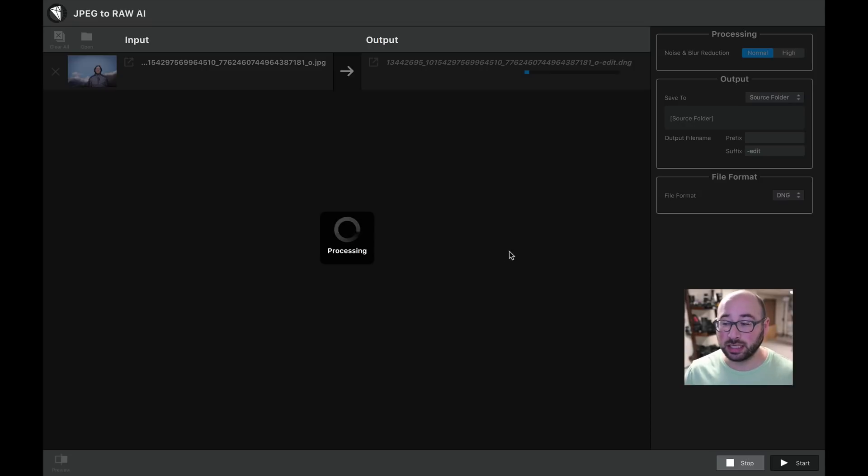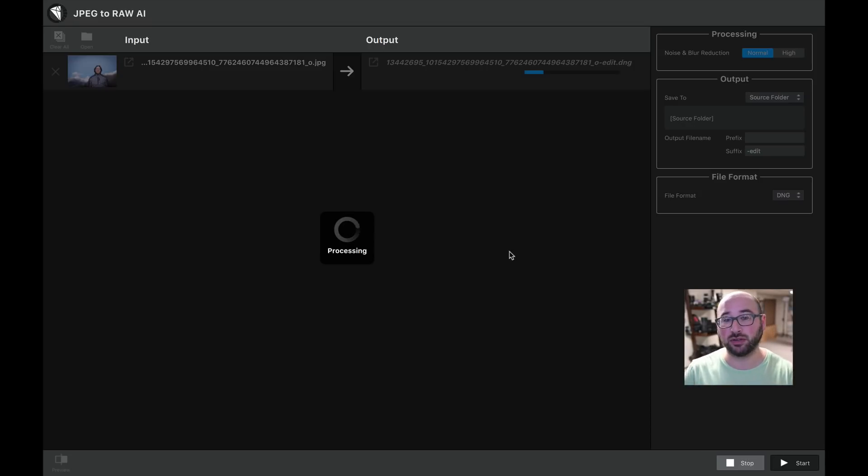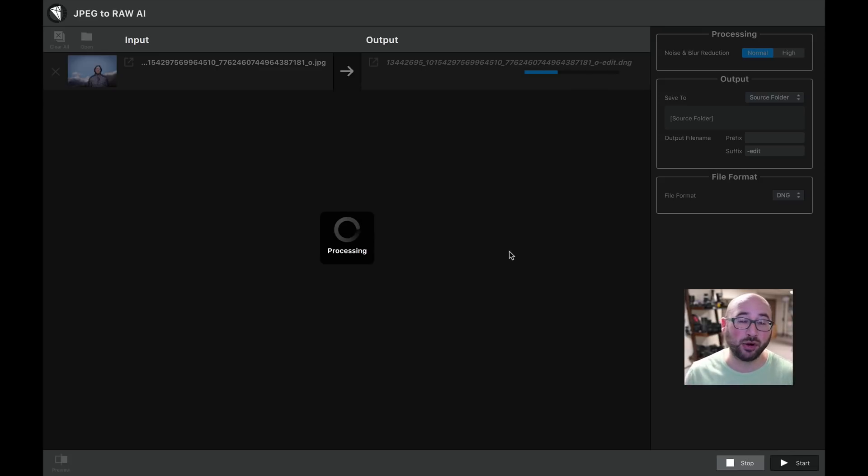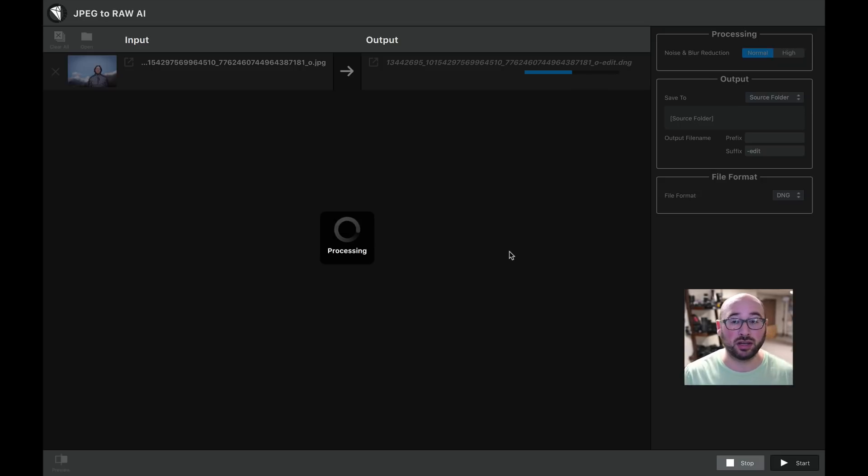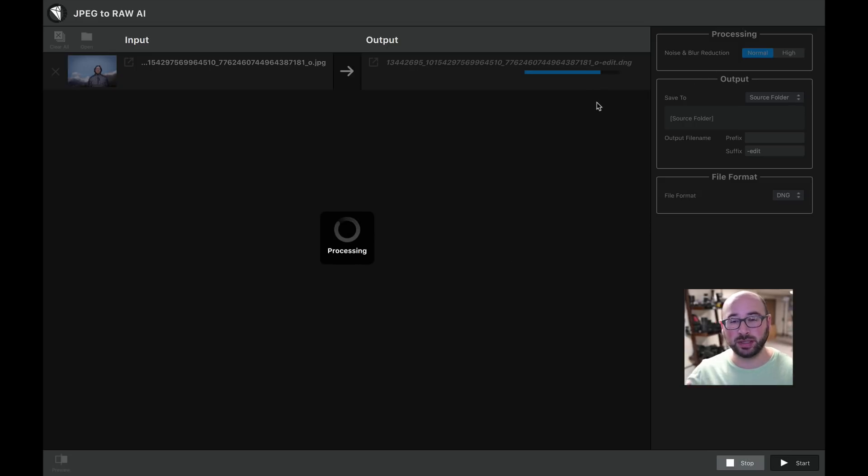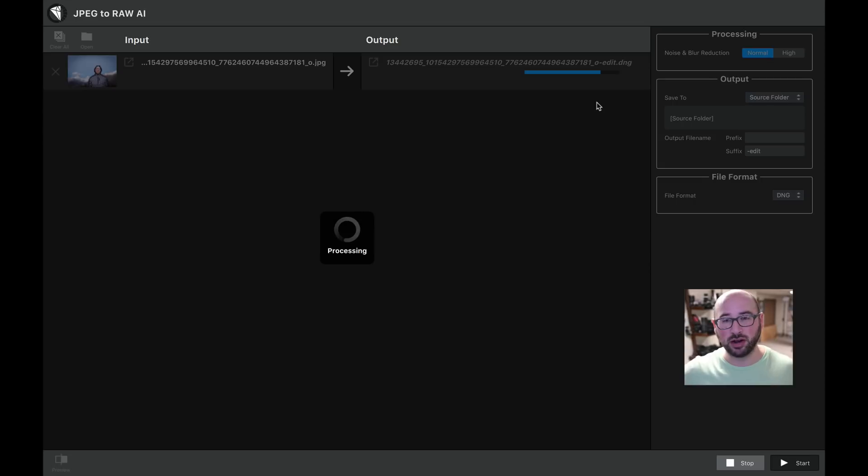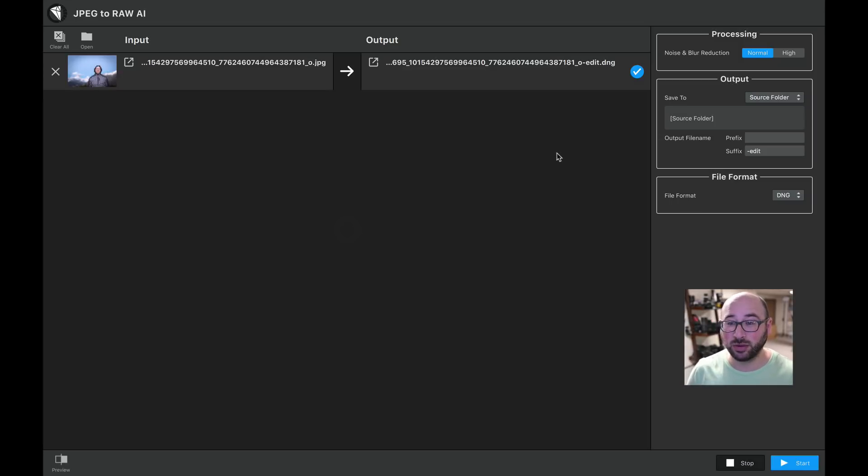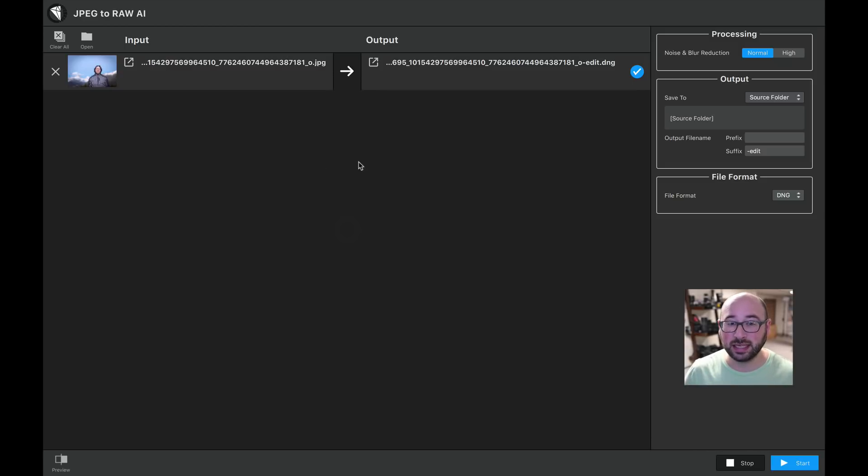And what it's going to do is it's going to create that RAW file for me automatically. I don't have to do anything. And again, you can do this in batches. You can drag a whole bunch of images and let it do it to all, a whole folder of JPEGs if you want. But you can see it's going, it takes a little bit of time. It is AI, so it is looking, it's calling home and figuring out what needs to be done. And now it's done, all right? So let's close out of this and take a look.